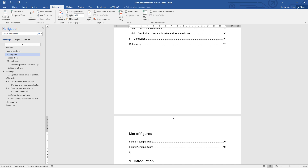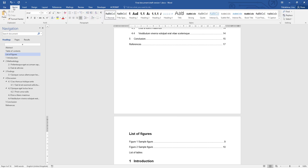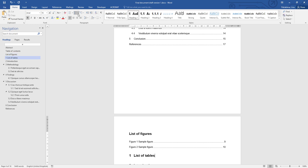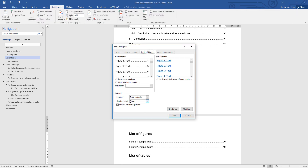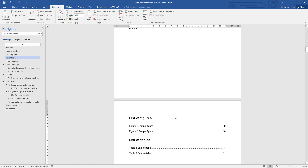I'm going to have a separate heading. List of tables is also a major heading — Heading 1 without a number — then press Enter to go on a brand new line. References tab, insert table of figures, changing the caption label to display tables instead, click OK, and there are your tables.